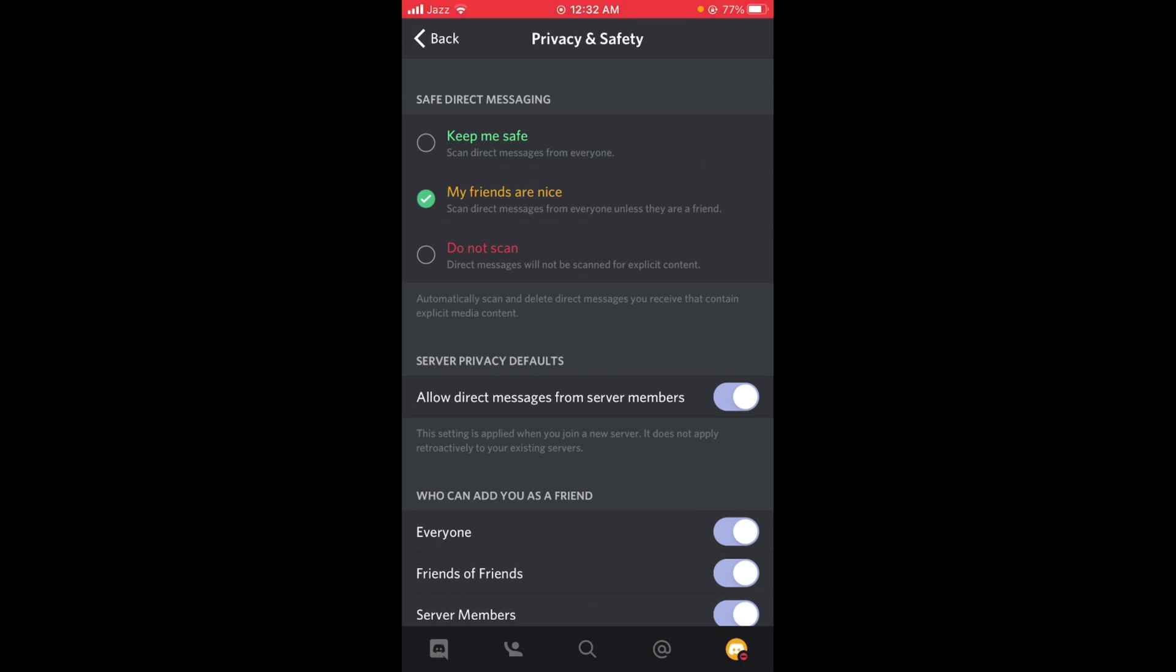There is an option 'Allow direct messages from server members' and currently this option is turned on. If you want to disable direct messages on Discord, tap on it and turn it off. They'll ask you if you want to apply this change.